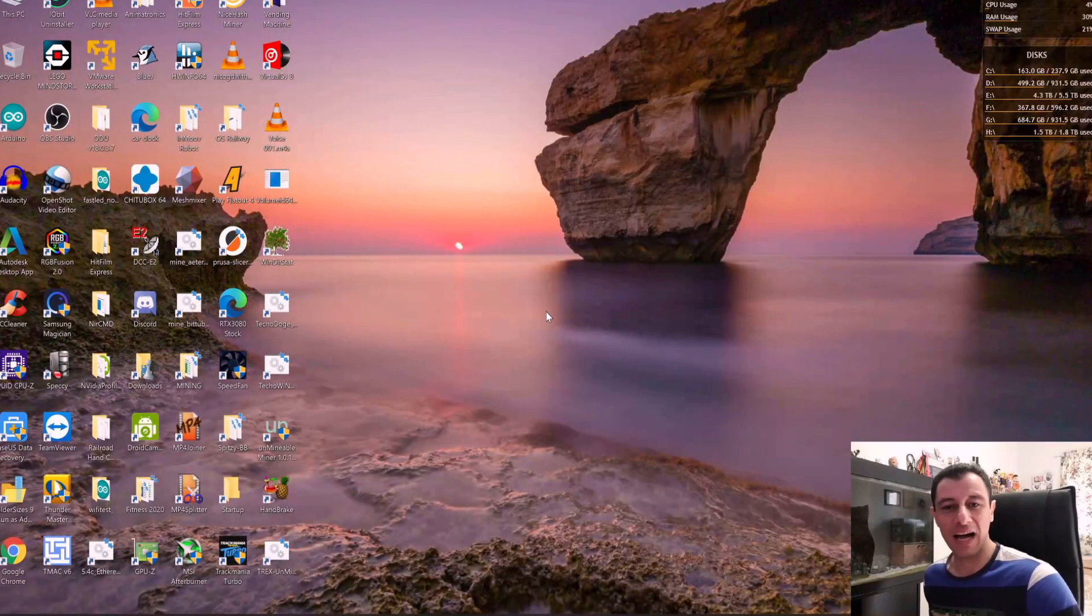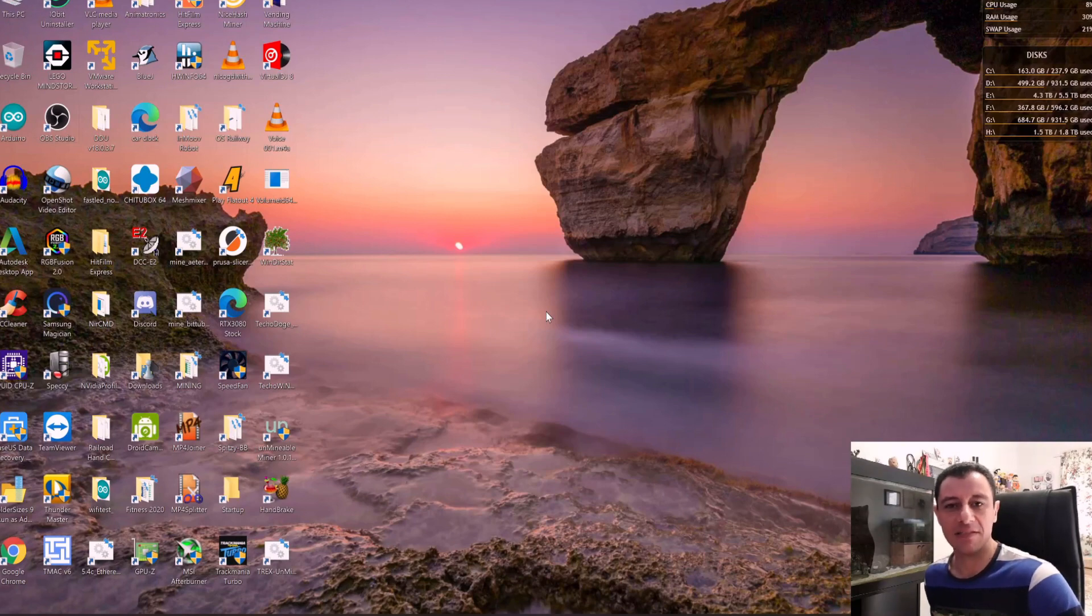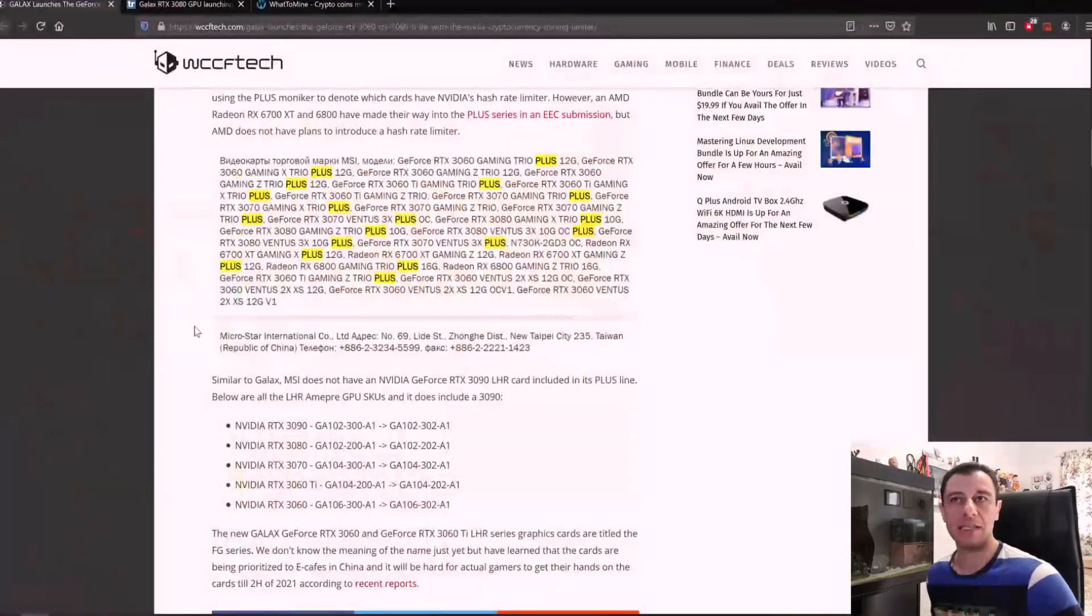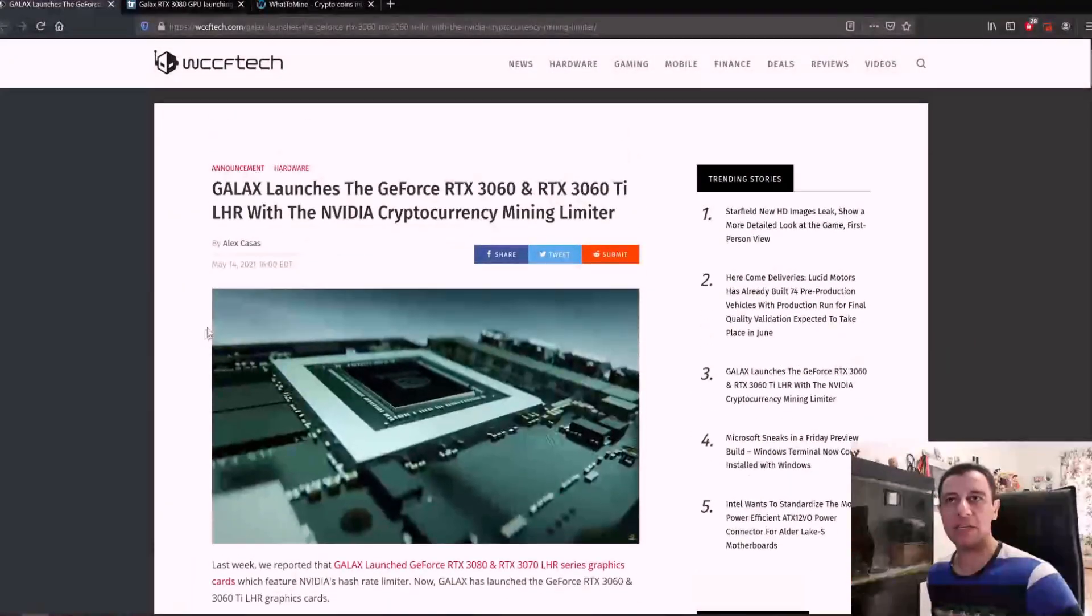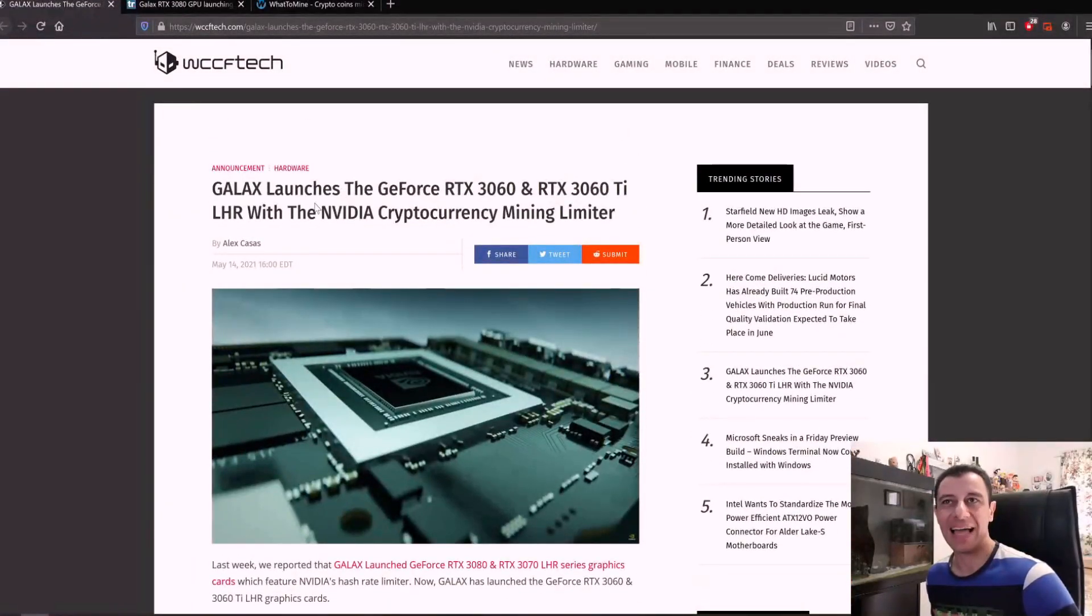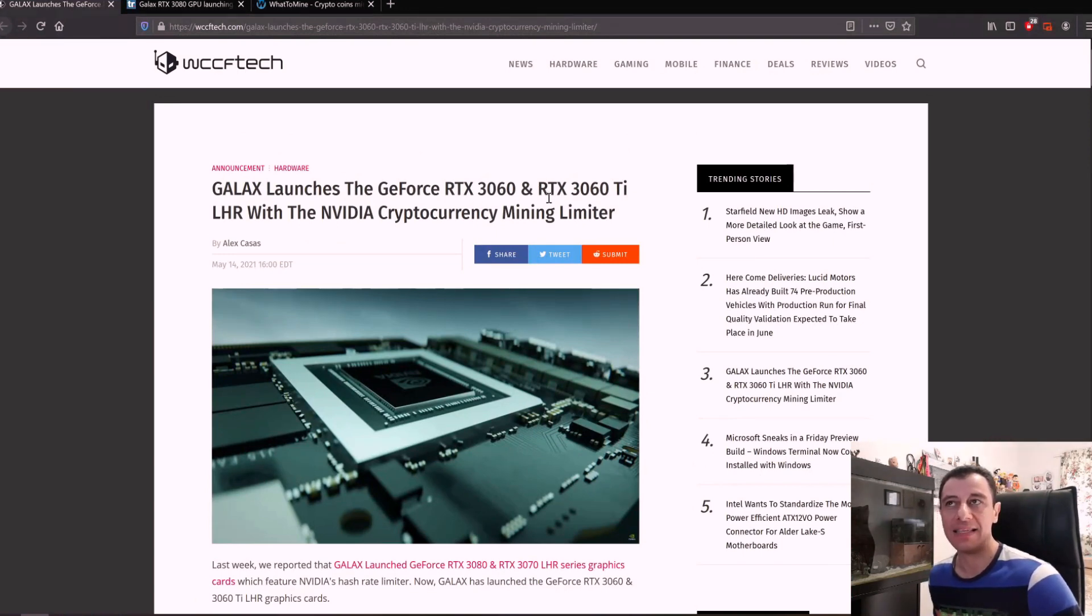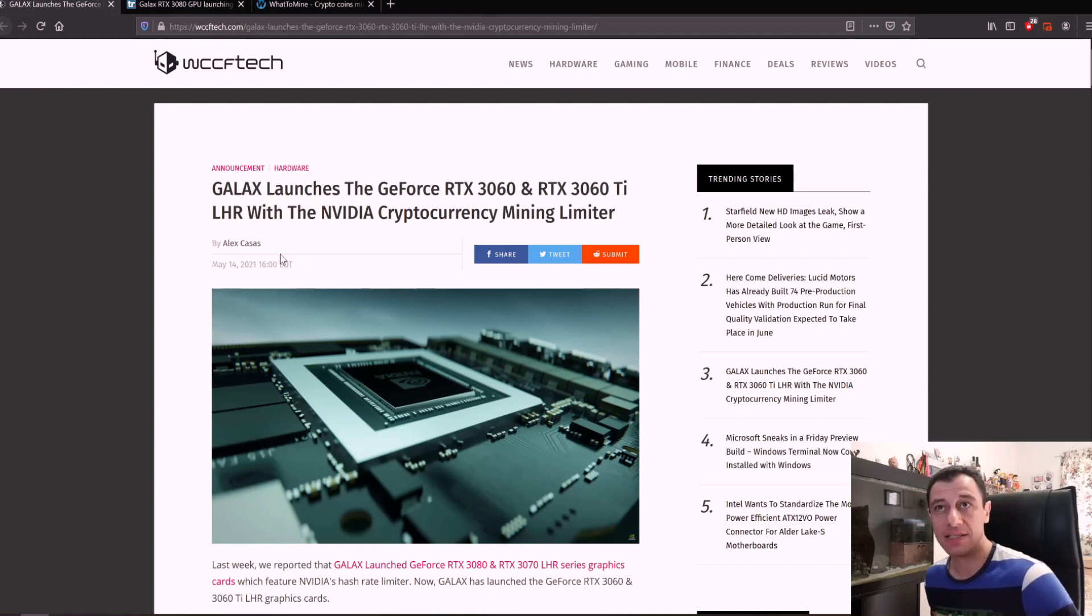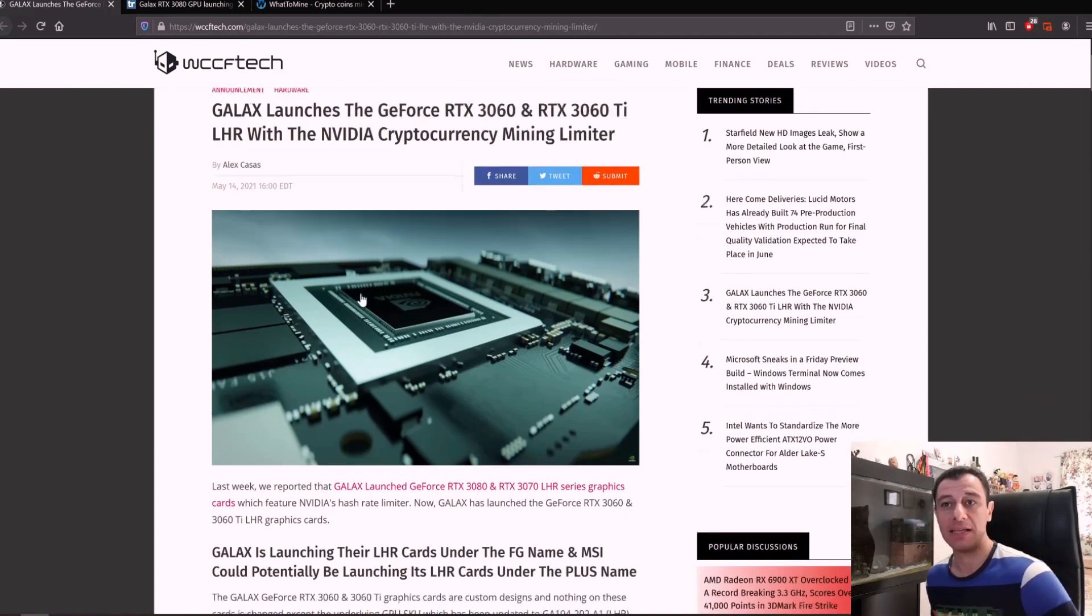So new video cards are being released but they're being named the same like RTX 3070 and RTX 3080. A few articles online and it's very important that you're aware of these. GALAX launches the GeForce RTX 3060 and RTX 3060 Ti LHR which stands for limited hash rate with the NVIDIA cryptocurrency mining limiter.